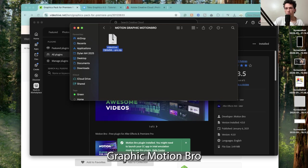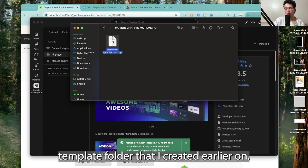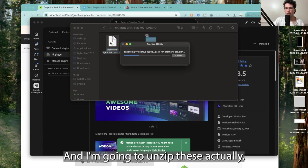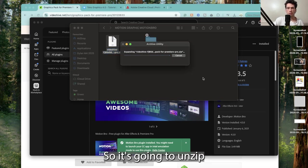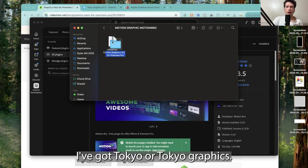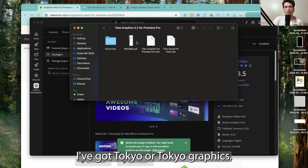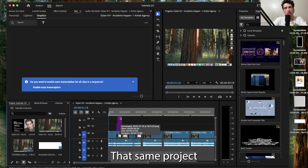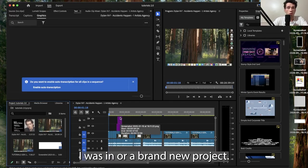I'm going to unzip these, so it's going to unzip all of the different files inside of my graphics pack. I've got Toko Graphics. Head over to Adobe Premiere Pro, reopen up that same project or a brand new project.